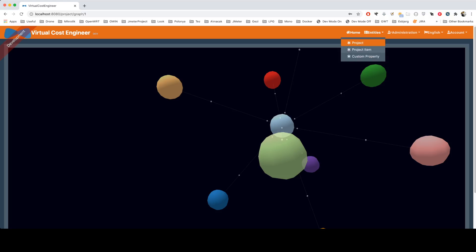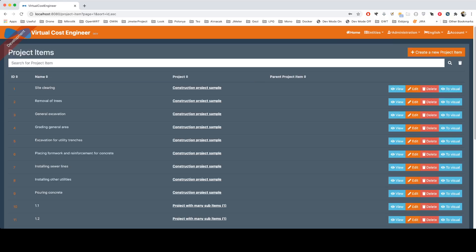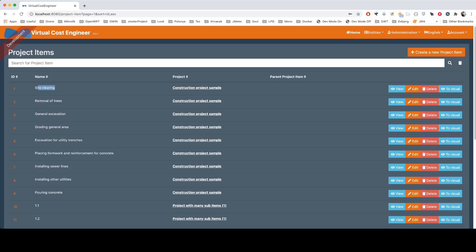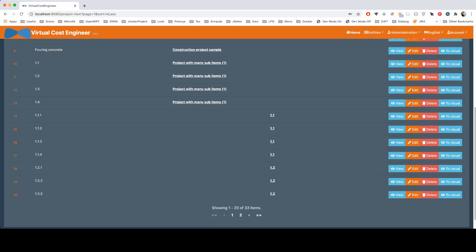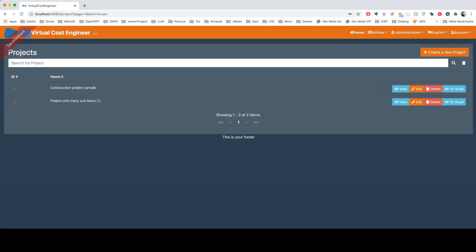For example, general excavation—as you see, these are project items. You can create sub-items under the project, or you can create sub-items for the project item itself. In the next episode, I'll try to show you a project with many sub-items.